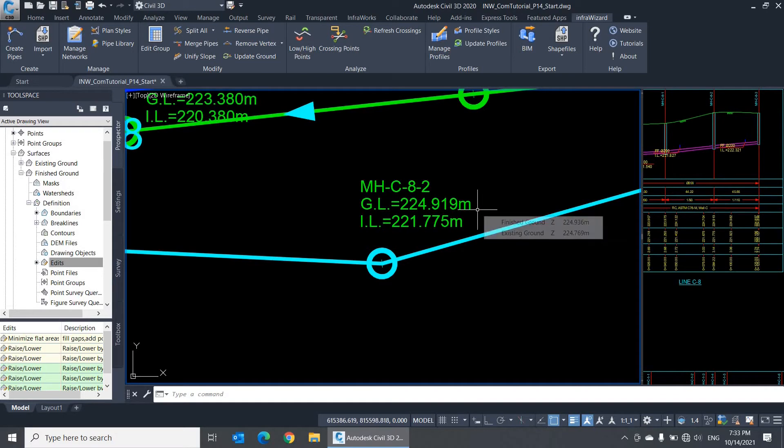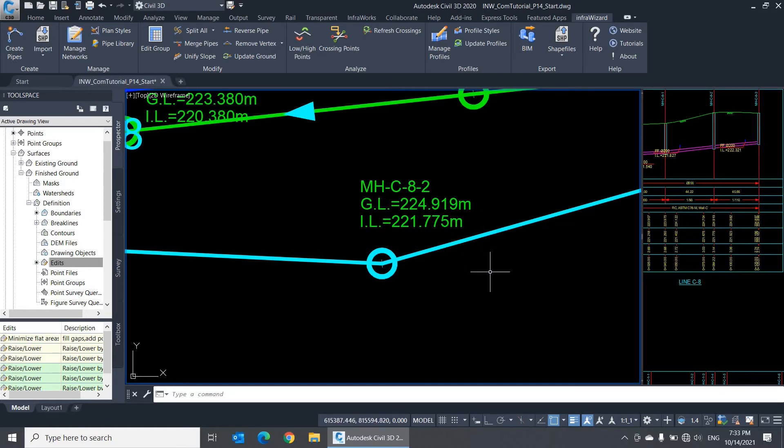This concludes our session about the smart editing commands of InfraWizard. In the next couple of sessions, we'll thoroughly explore the properties of pipes and nodes and learn about editing them. Thanks for watching, and see you soon!